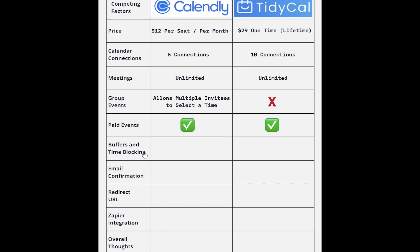Now let's look at buffers and time blocking. You can set up buffers in TidyCal as well as Calendly so that you can say you don't want meetings to be any less than one hour apart. So if one meeting gets booked, it will add a buffer of at least an hour before the next available slot. You can also block out specific times — it will look at your calendar connections and if there's a conflict, it won't allow people to book at that time. But you can also set predefined times to block out where even if you don't have anything on your calendar, they still can't book them. You can change that by day and time.